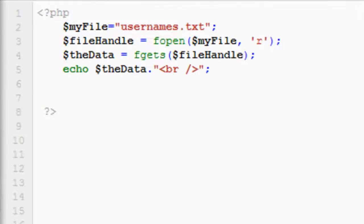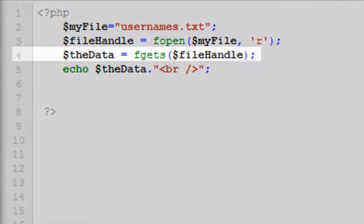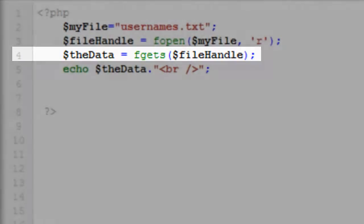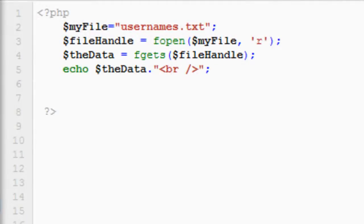So I've created a new PHP script here. This is called readLineOn.php, and this will be making use of the fgets function. Again, lines two and three identical to before, and on line three, instead of the fread, we're now using fgets, and that just takes one argument, and that's the file handle. You'll see that on line three, we're still opening the file as read only, and on line five, we're echoing back the data from the fgets function. So this should just return the first line.